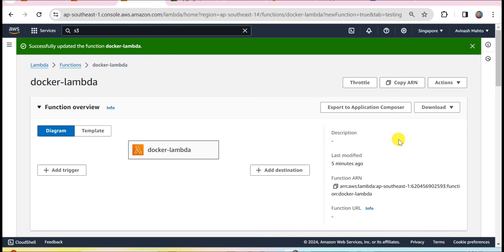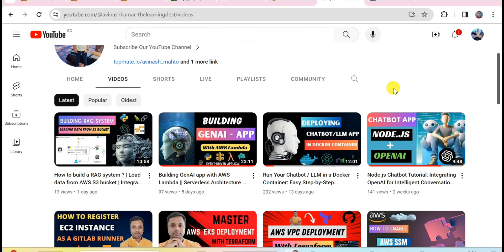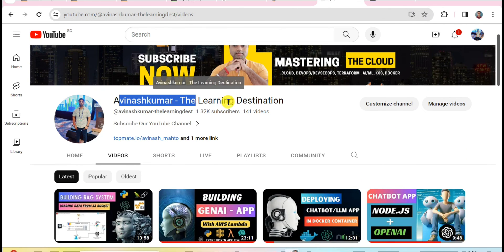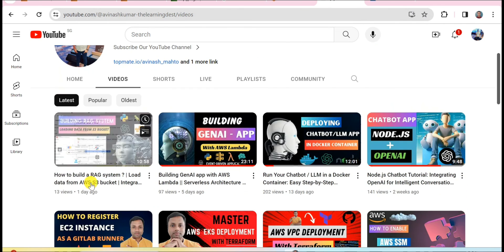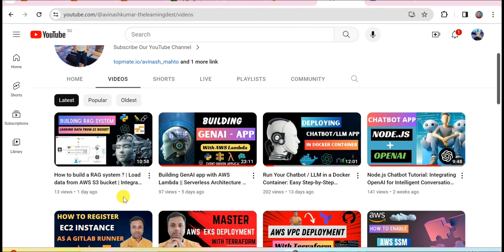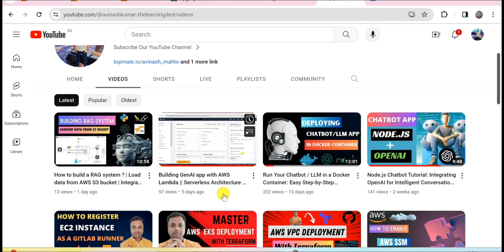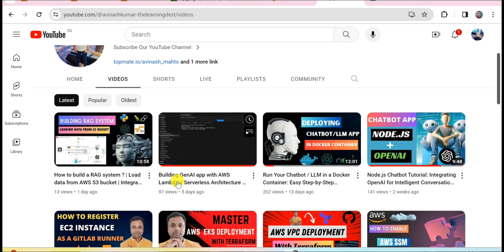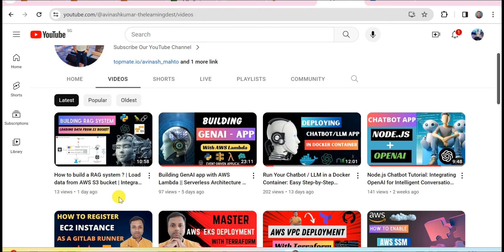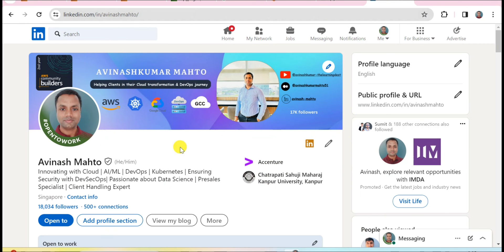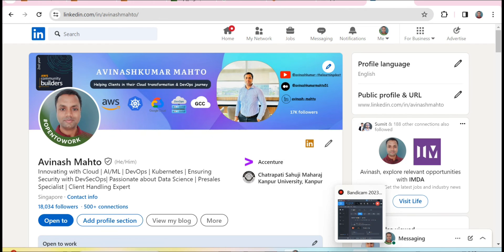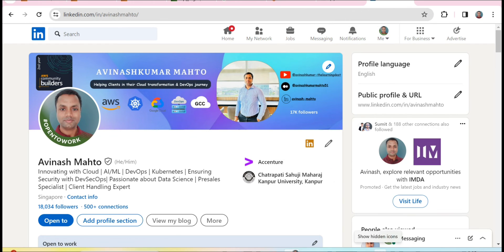That's all from this session and I hope you thoroughly enjoyed it. There are many more sessions on my YouTube channel The Learning Destinations, and recently I've covered various topics on Generative AI — go and watch those as well. If you liked this video, please subscribe to my channel and hit the like button. If you have any questions, write in the comments or reach me directly on LinkedIn. Thank you so much for watching — see you in the next tutorial. Have a lovely day!